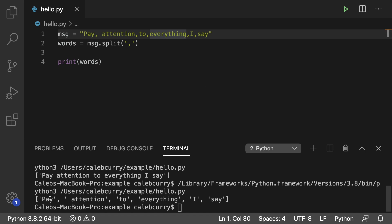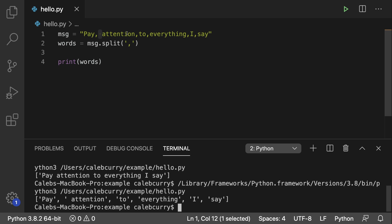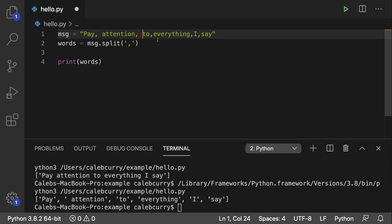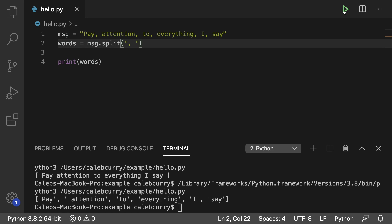If there is a space after the comma, it's just going to consider that to be part of the next string. Running this now, we have 'pay', and then we have 'attention' with a space at the left-hand side of it — that's coming from right here — and then the rest of the words. Now if you had a bunch of words and you didn't want to have a space at the beginning of every single one, all you would have to do is update the split separator to include a space there, and it'll get rid of the space. Running it now, you just have the individual words.